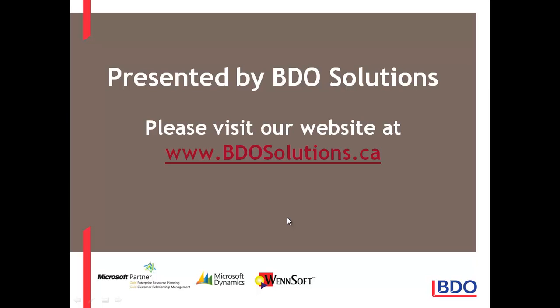Please visit our website at www.bdosolutions.ca. Thank you.